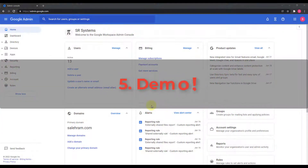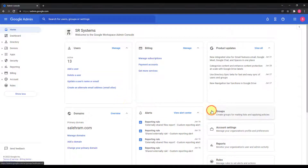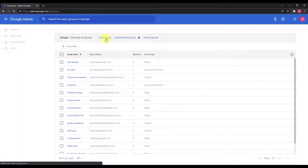Now let me take you to the admin console and show you five scenarios. The first one is creating a new group and adding a restriction for it to cover the customer ID. Then I will try to add an external user — basically a restriction to only objects inside my domain. So I'll go to Groups and click create a new group.